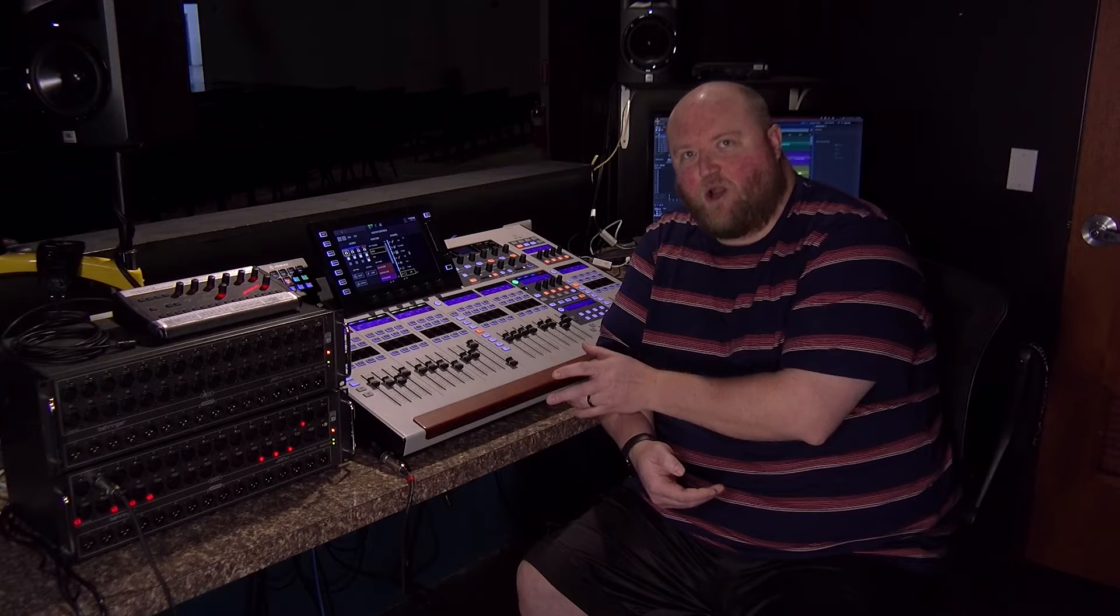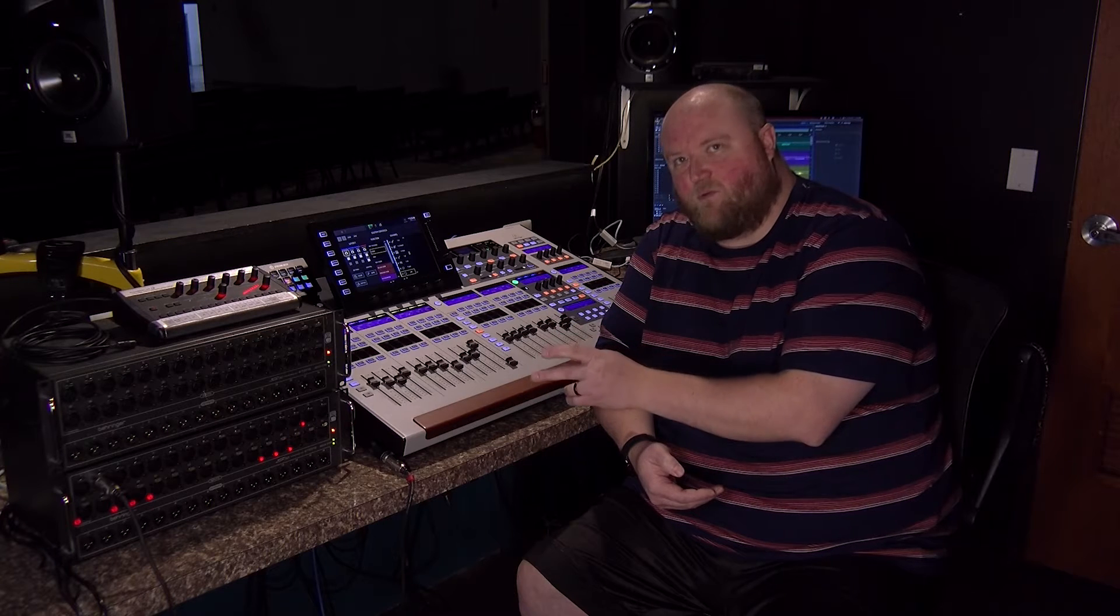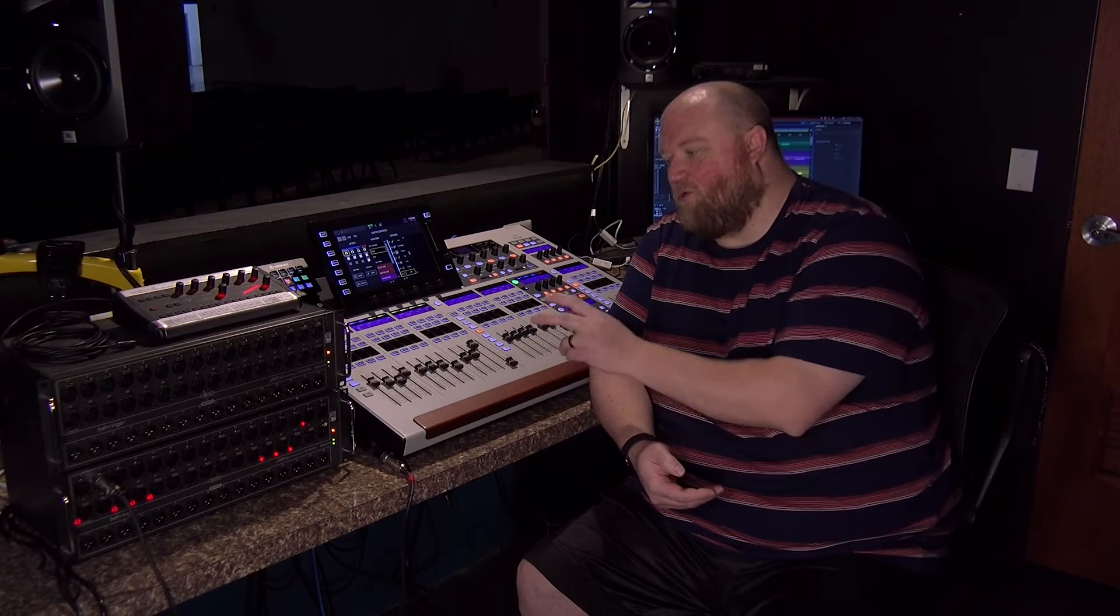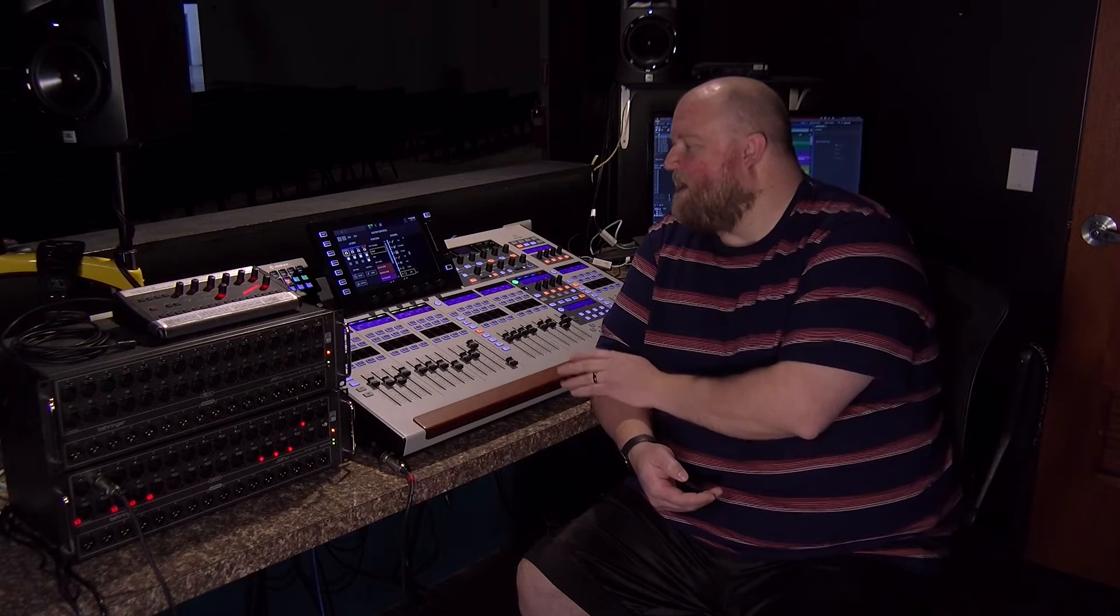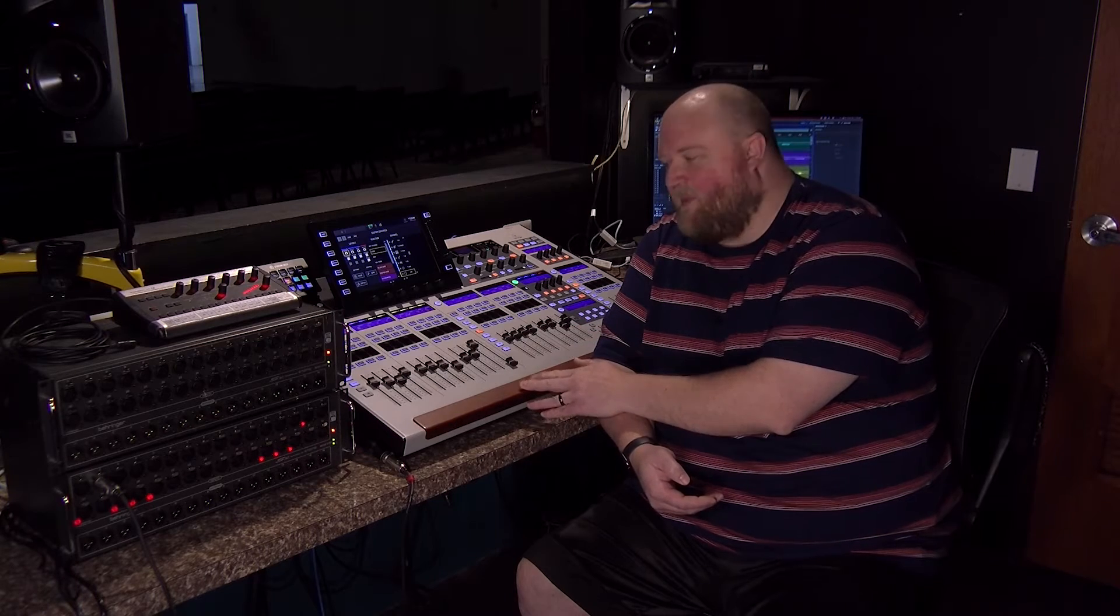The Behringer Wing has the option to insert a card. It comes with an SD card recorder in the slot. You can remove that and you can put a Dante card in the Behringer Wing, which will give you 64 channels in and out of Dante. I do have that installed in this board.